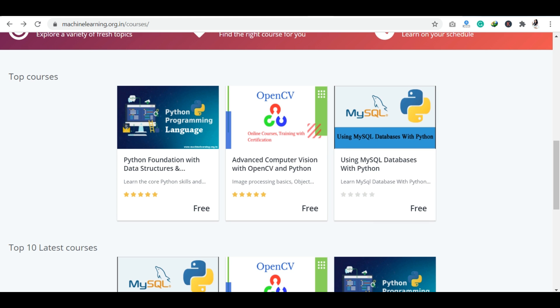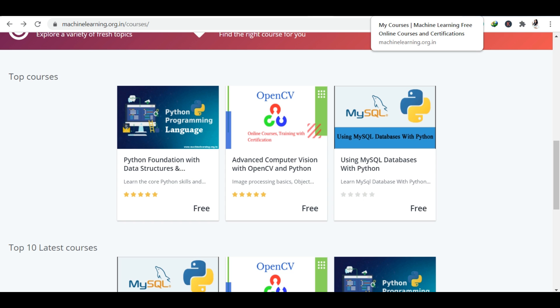Let's go to machinelearning.org.in platform. Here I have two courses for you: Python Foundation and Data Structures, and an Advanced Computer Vision with OpenCV and Python course. This is a platform where you have many machine learning related topics — Python and Data Science — which will launch free courses. You can expect more courses to be added over time.